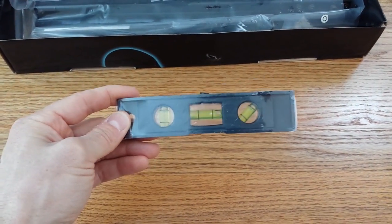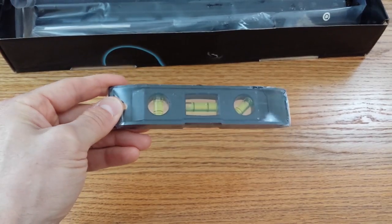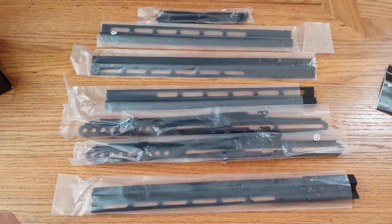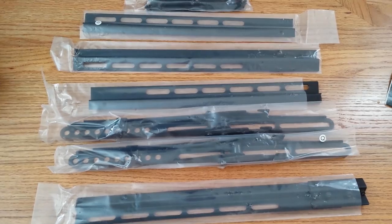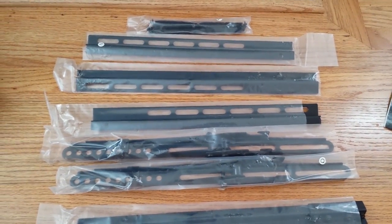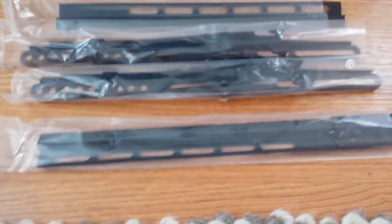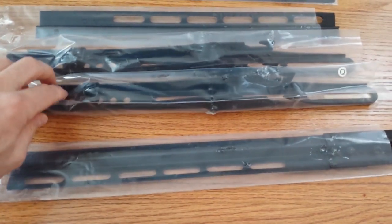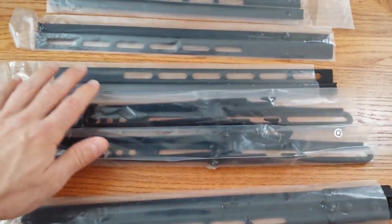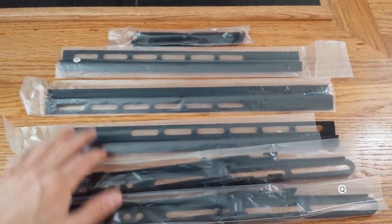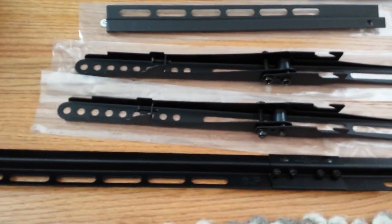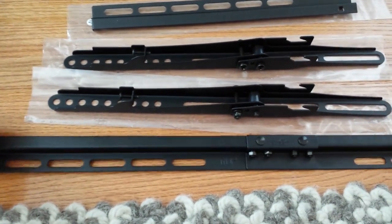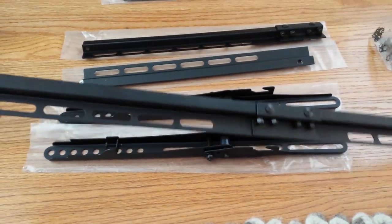This is the rest of the box, which is all the little pieces. You can see basically all the little brackets and things that hold this, that make up the mount itself.